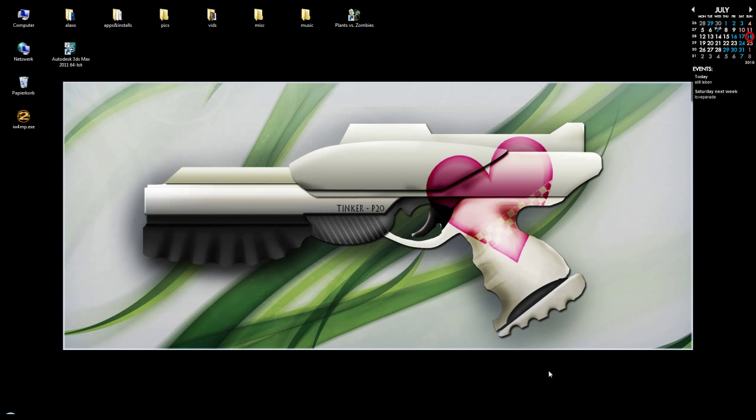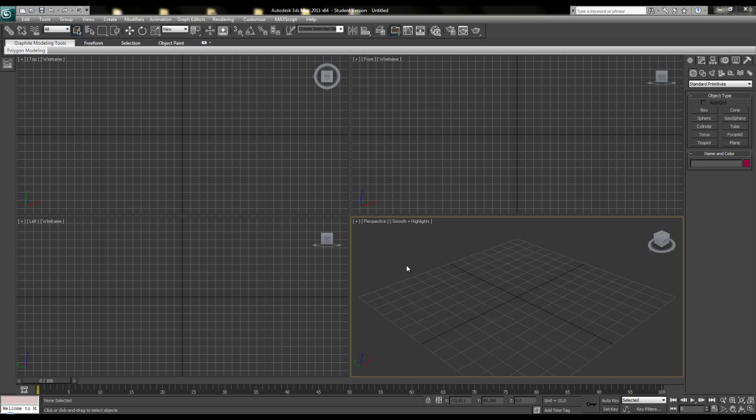Now, hopefully 3ds Max will fire up and this is what you see when you start it the first time, this black user interface. It was introduced as the default color scheme some versions ago. Before, it was always the light scheme, a brighter scheme which provides colored icons and a lighter UI, which is truly better to read for the 3ds Max beginner.